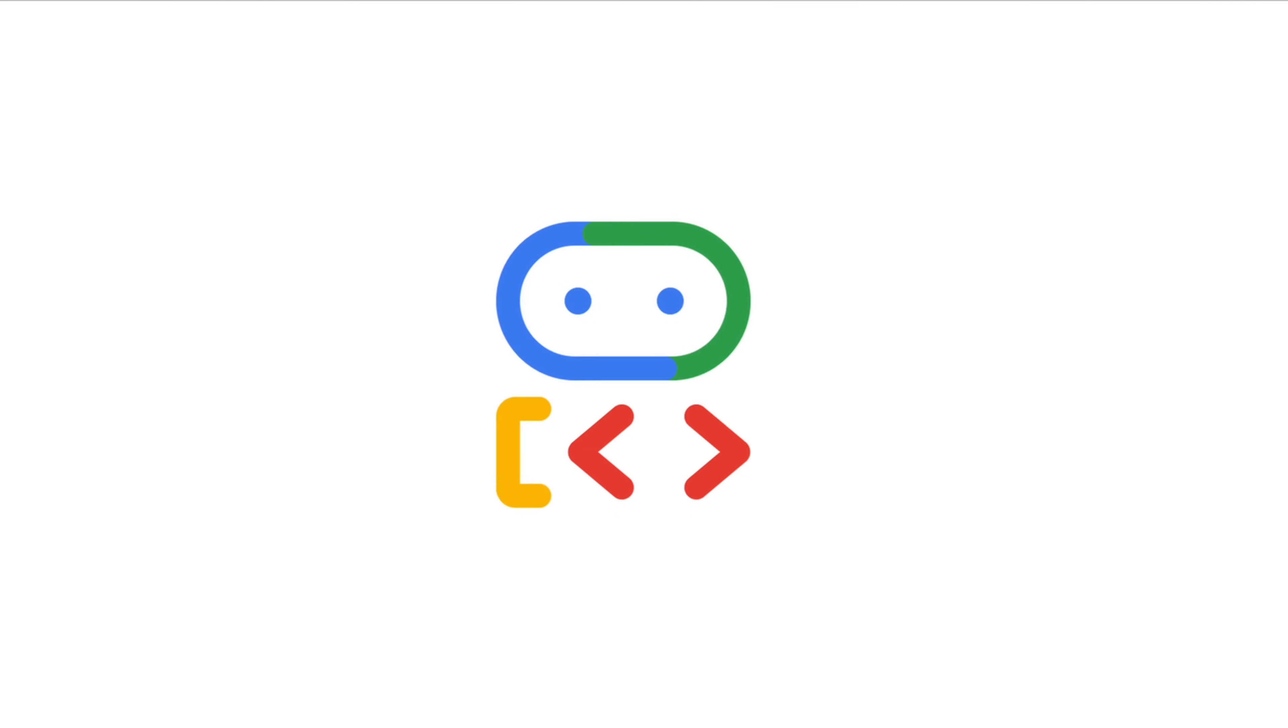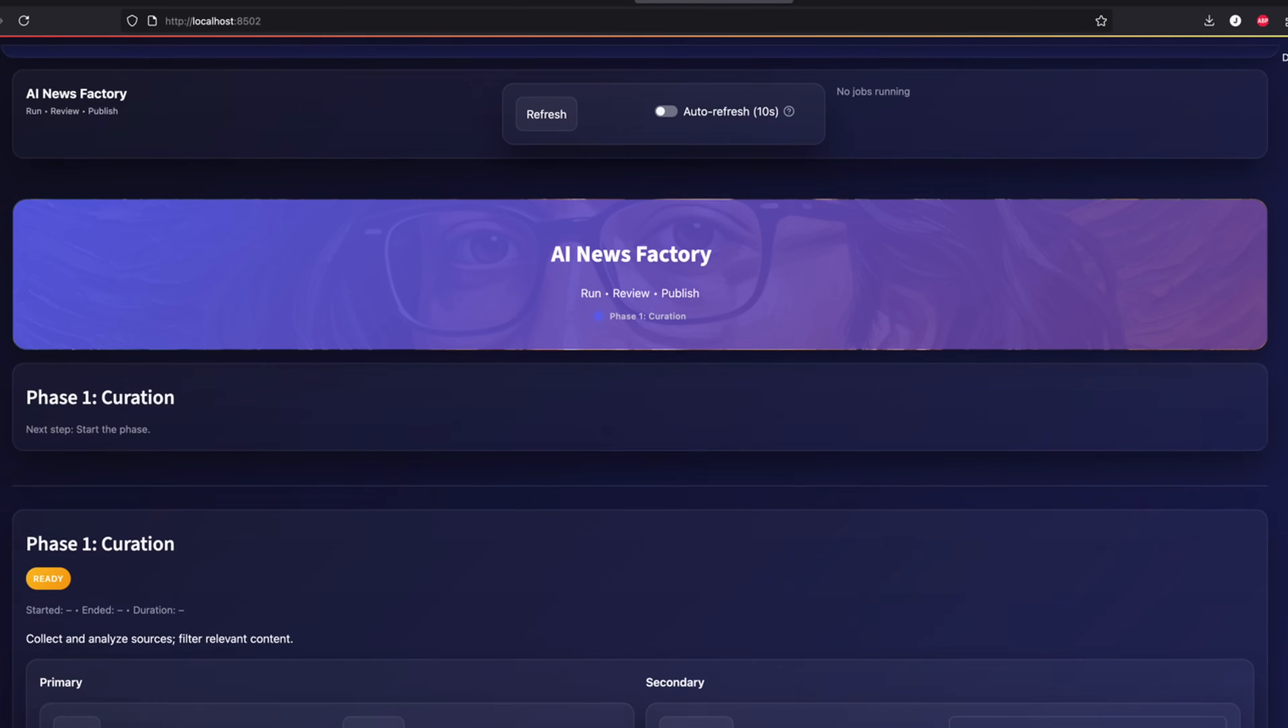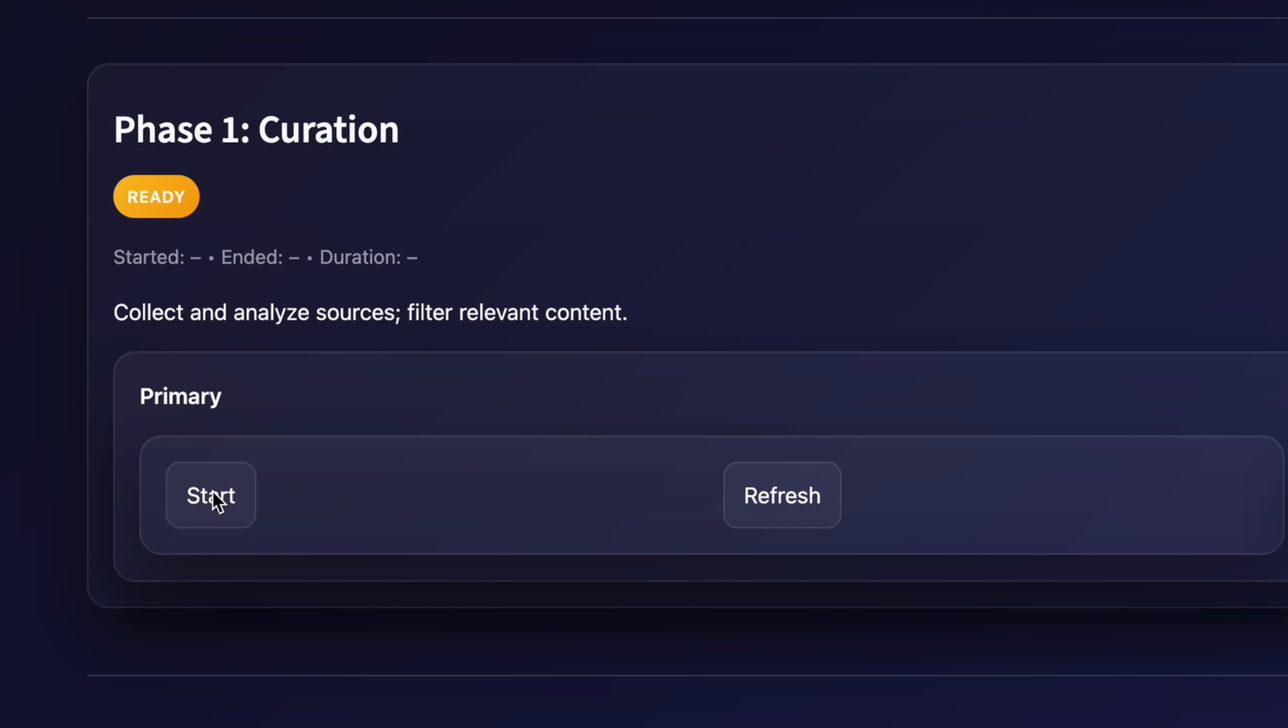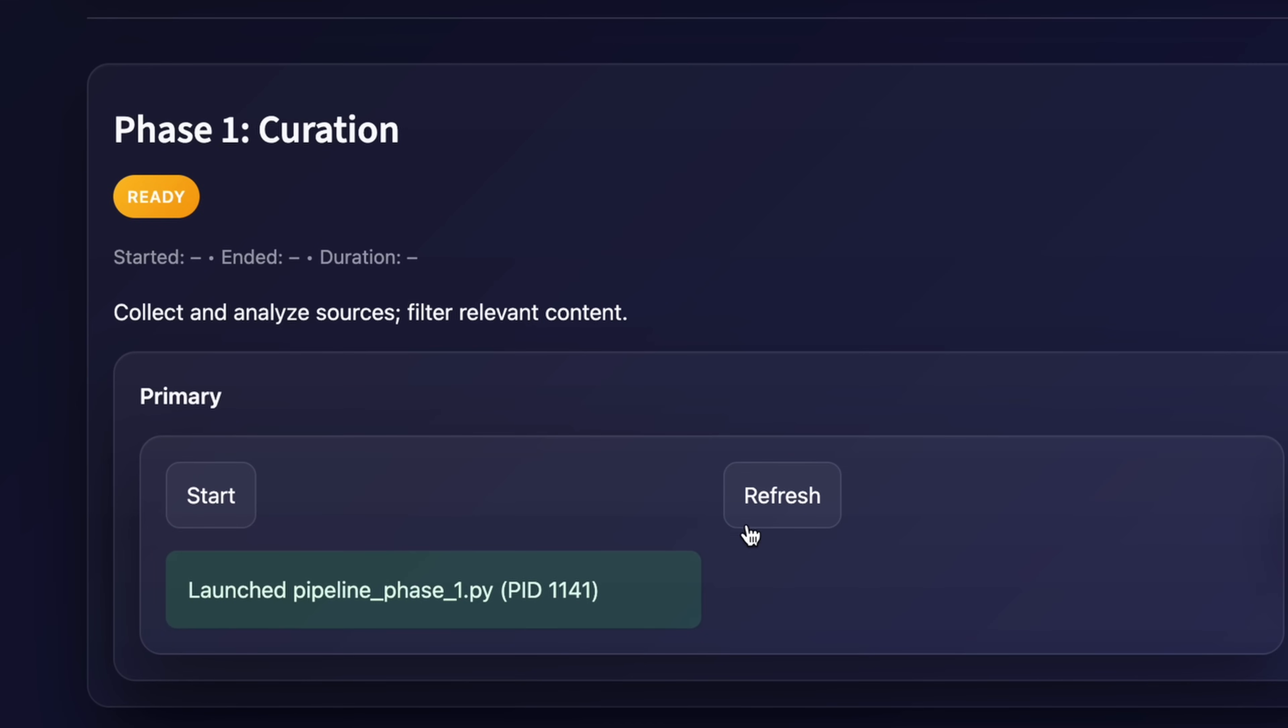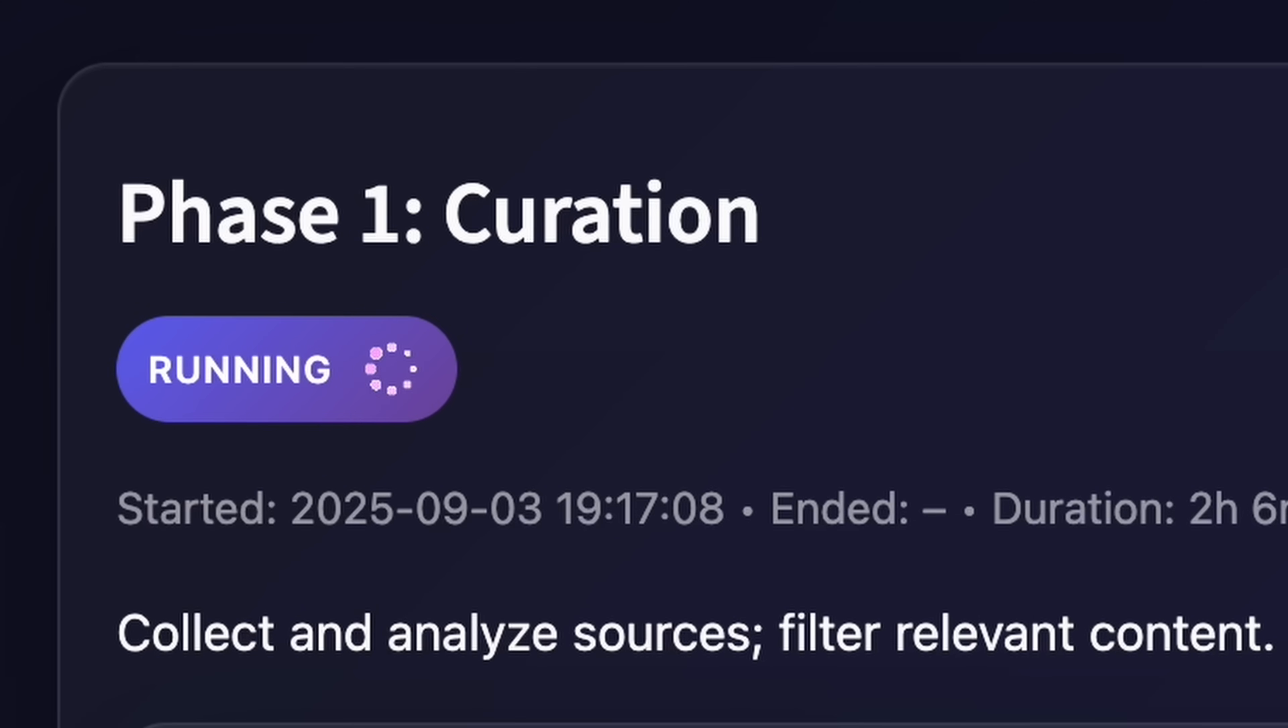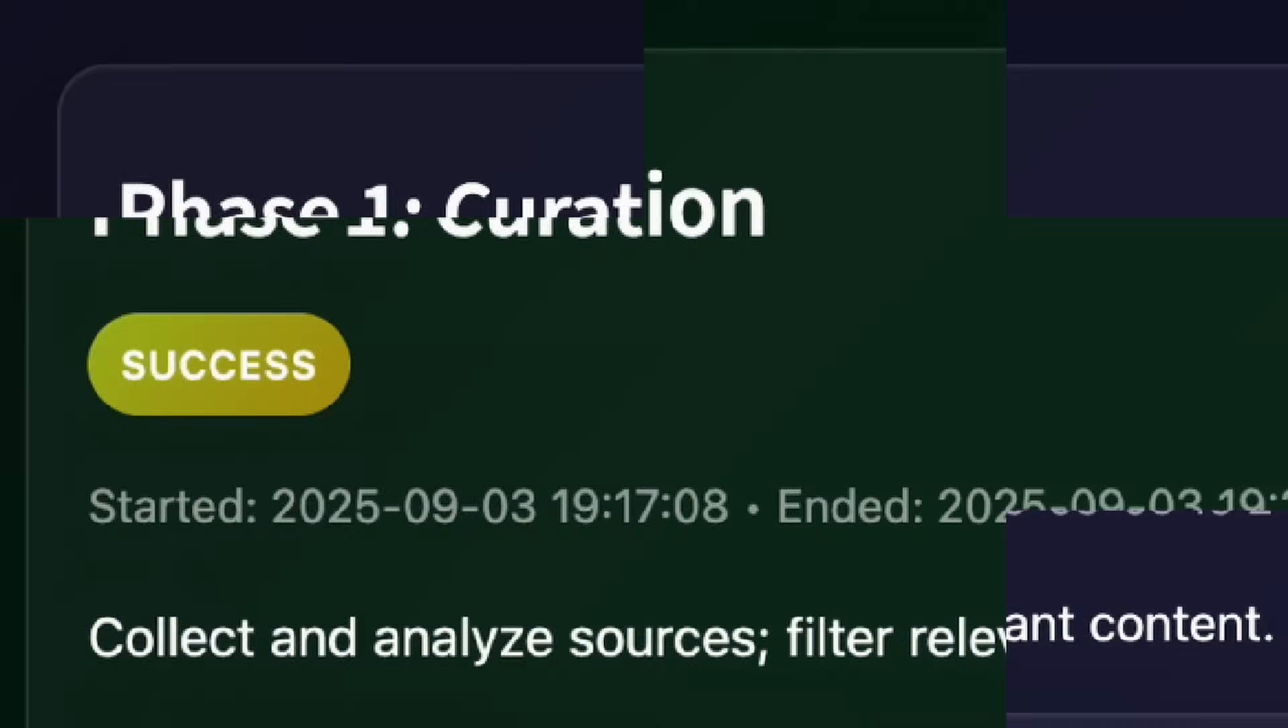This is not just another ADK demo. Today we will use Google's framework to build something that actually solves a problem. Step by step, from zero to a working blueprint, we will build an AI factory together - workers, managers, control room, everything a real system needs. When I first started with Google ADK, the docs looked easy, but solving a real problem, that's different. And that's what we're going to do today. I've got material ready so you can follow along, not just watch, build with me. Let's go.